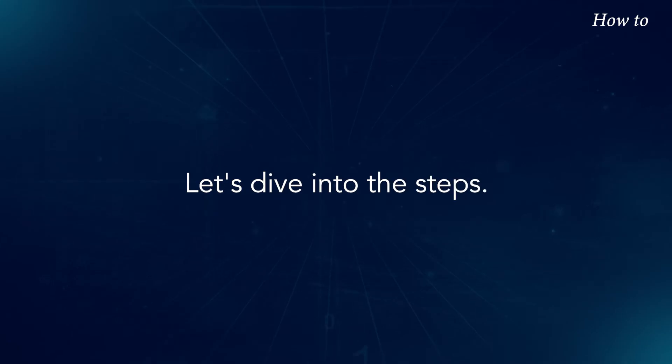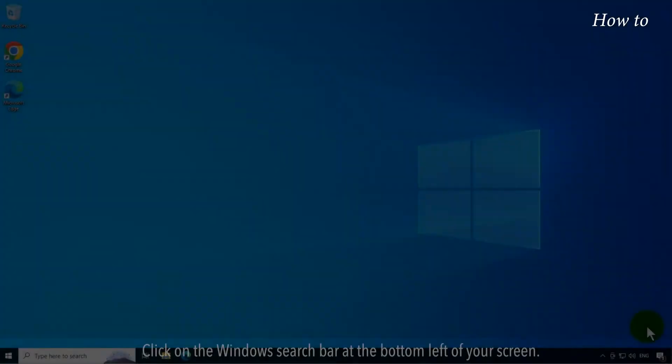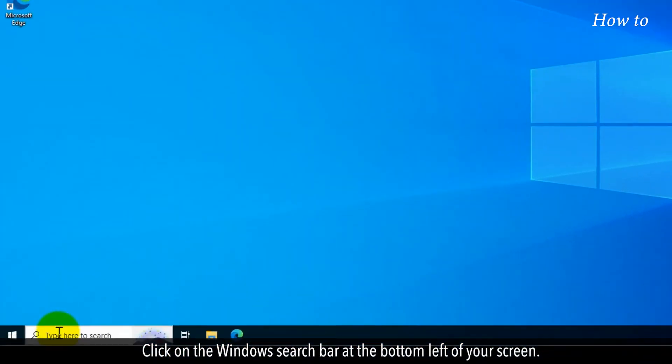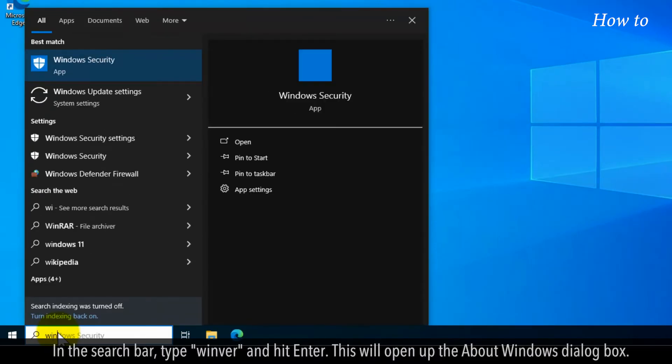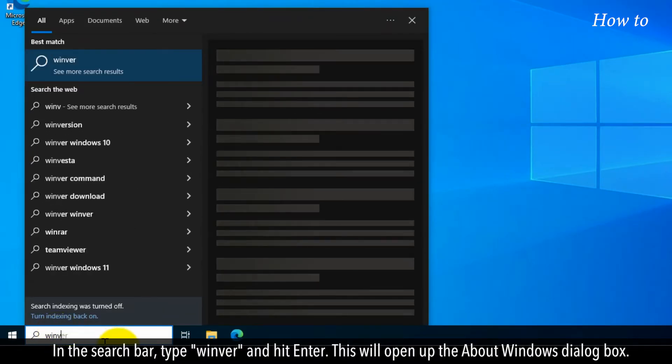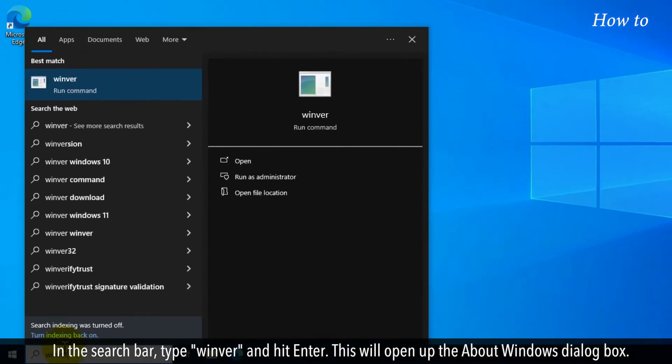Let's dive into the steps. Click on the Windows search bar at the bottom left of your screen. In the search bar, type Winver and hit Enter.